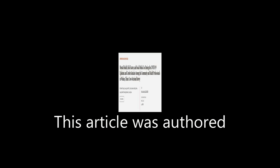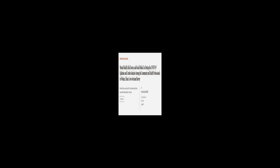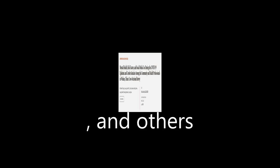This article was authored by N.I. Michael Y. Yang, Lin Leung, Candy M.C., and others. We are article.tv, links in the description below.